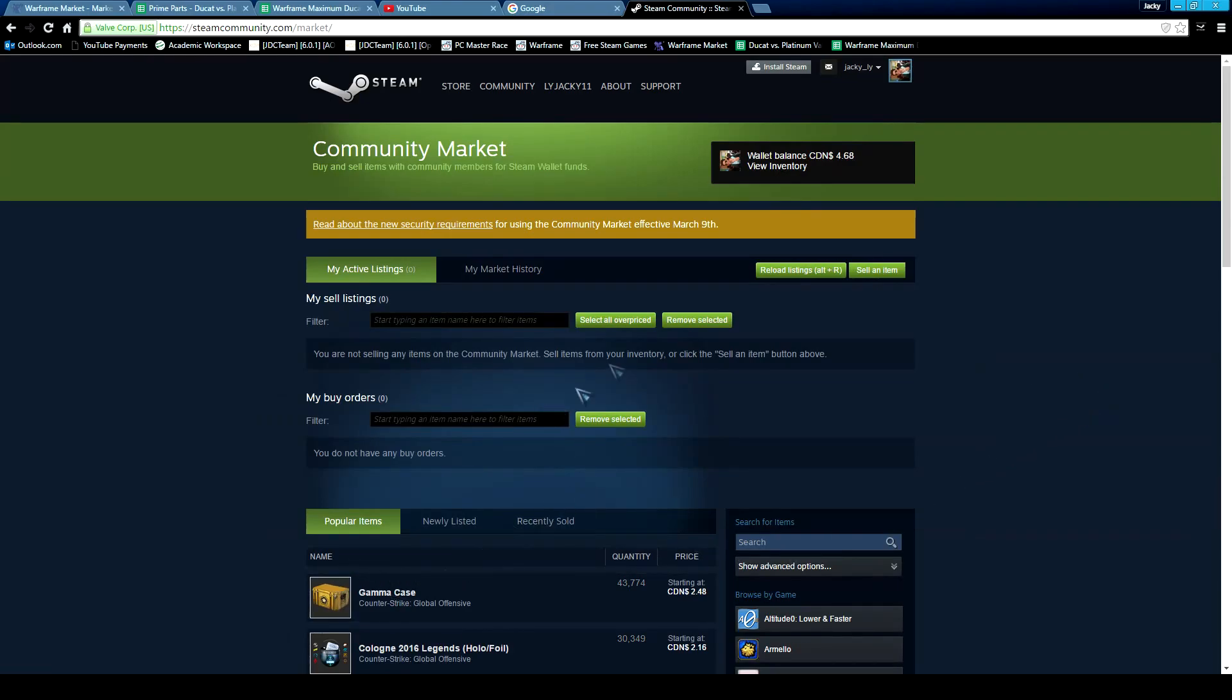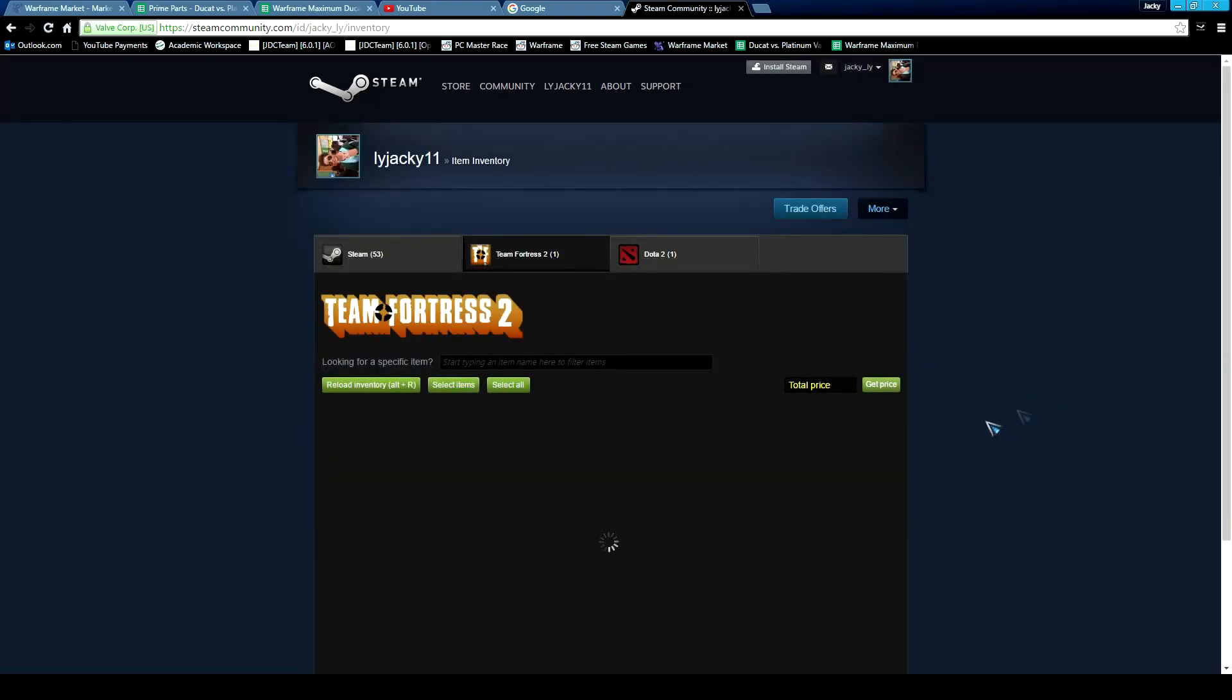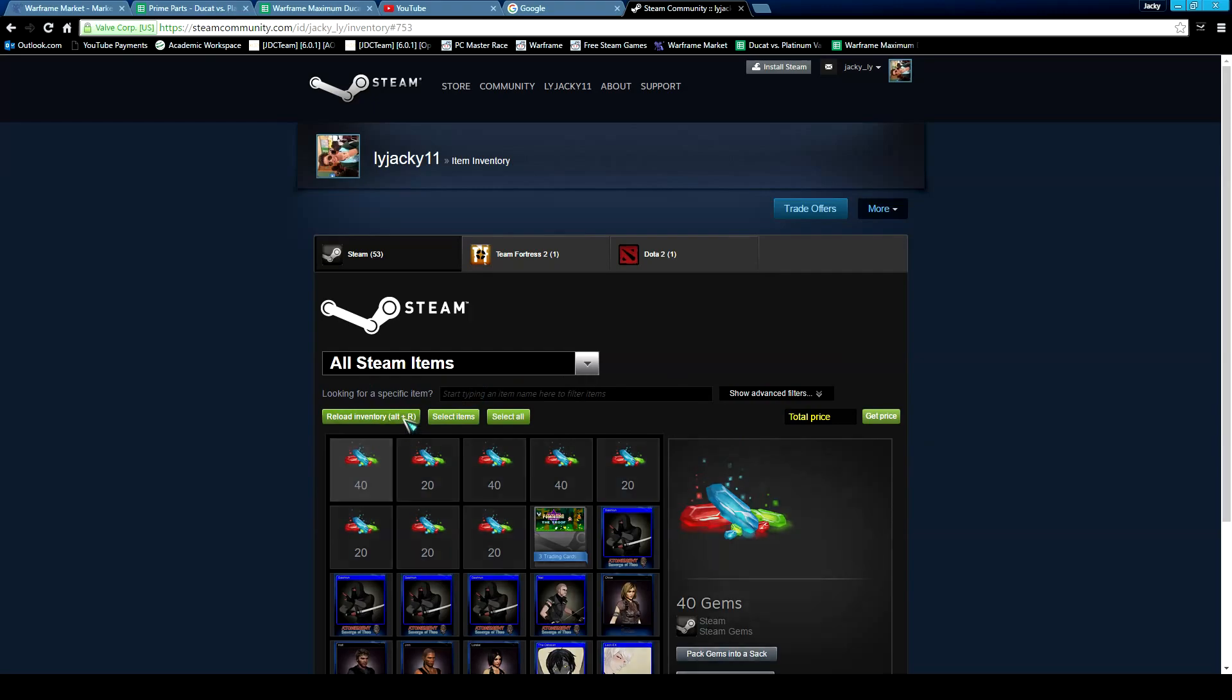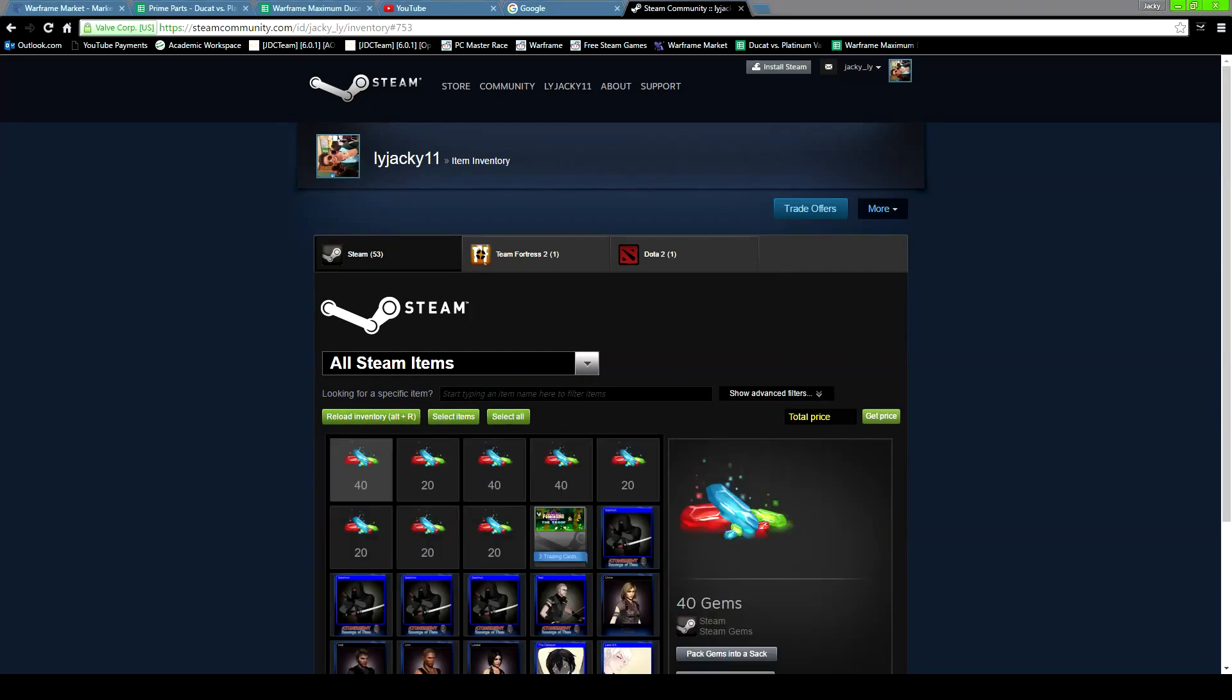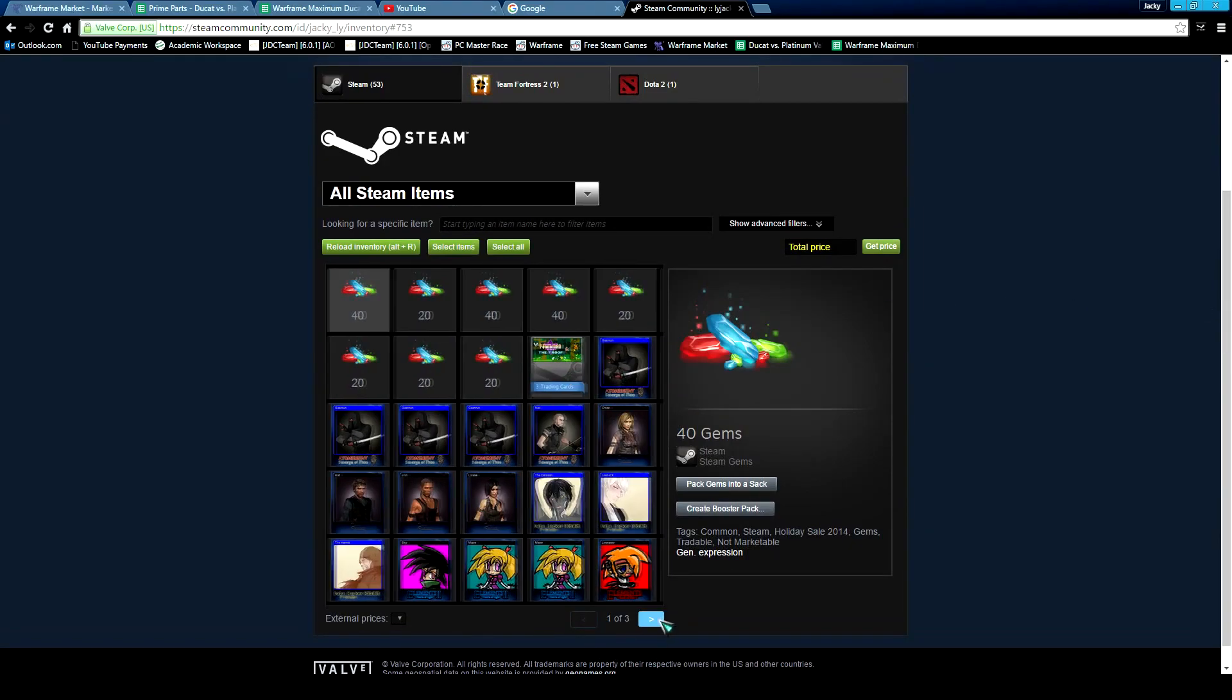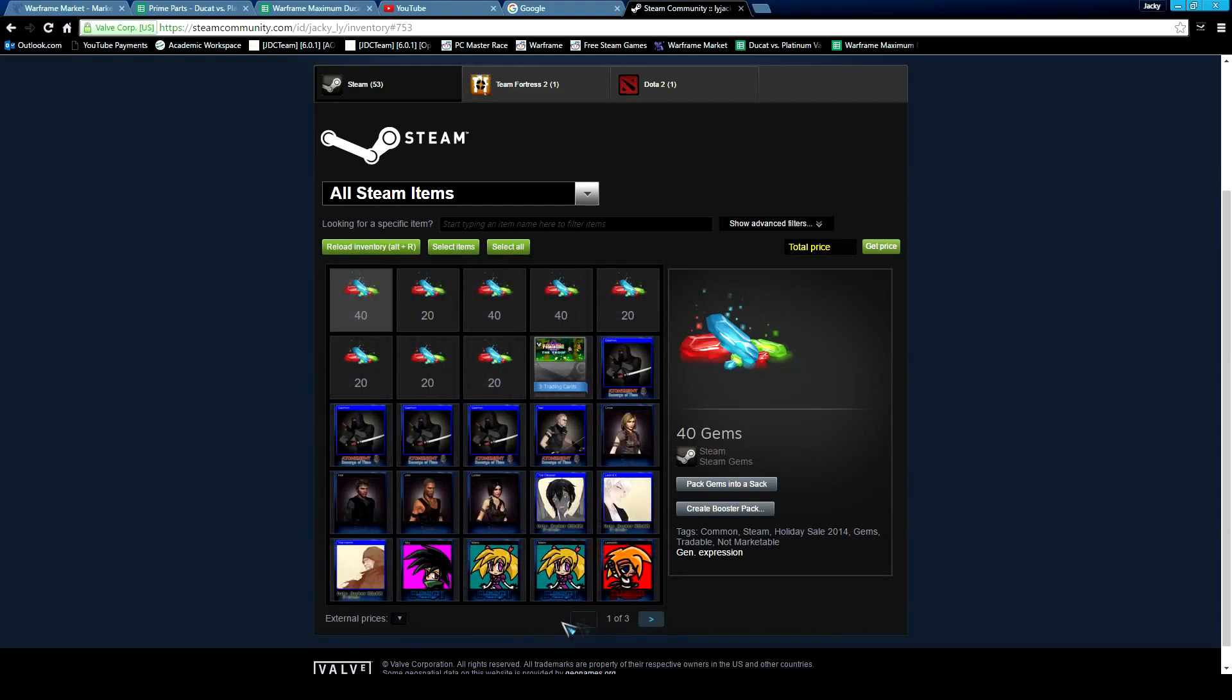Okay, so right now I have some trading cards I idled for testing. This is part of the extension right here, so you can reload inventory. These are the trading cards I want to sell - three pages of them. You can get the price and the total of each.